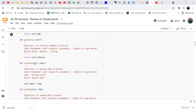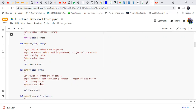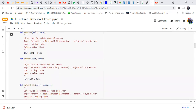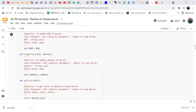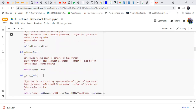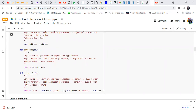The next method is set_name to assign a name. To set the name, we need the instance as self and the new name: self.name = name. Similarly, to set the date of birth: self.date_of_birth = date_of_birth. For set_address: self.address = address. Then get_count is used to count the number of persons.